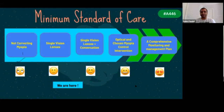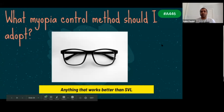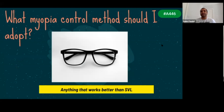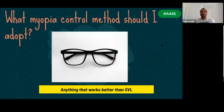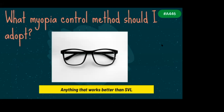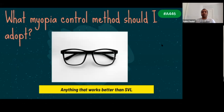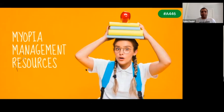What myopia control method should I adopt? We need clinical judgment based on the patient's family history, medical history, outdoor exposure time, and detailed history. Anything that works better than single vision lenses should be the priority — at minimum, single vision lenses plus a conversation with the parent or patient about less near work, more outdoor exposure. Anything better than single vision lenses is a good start.